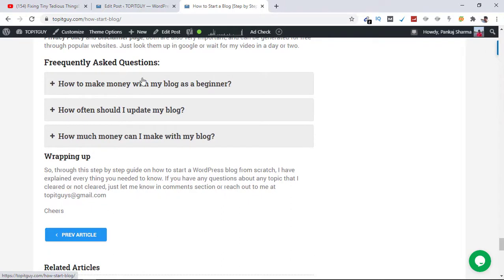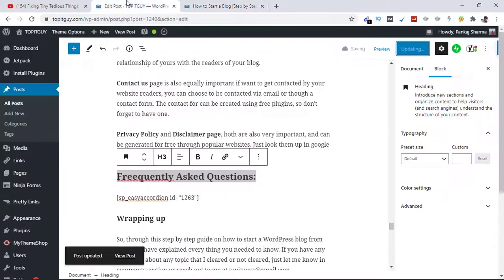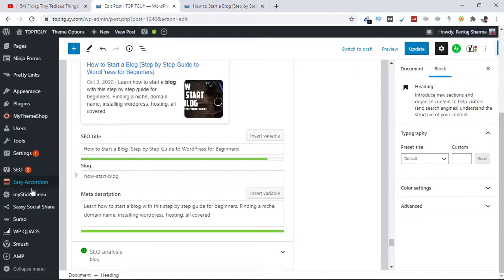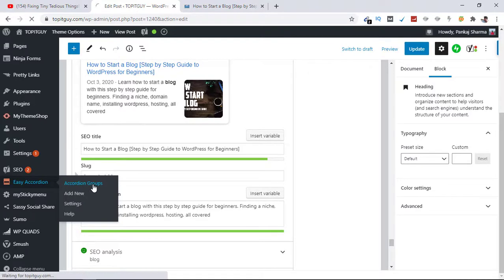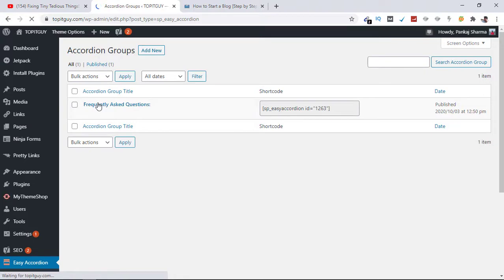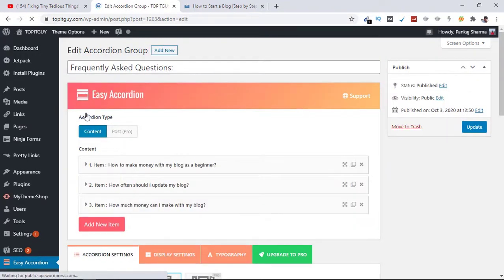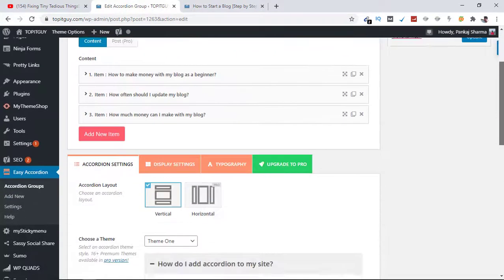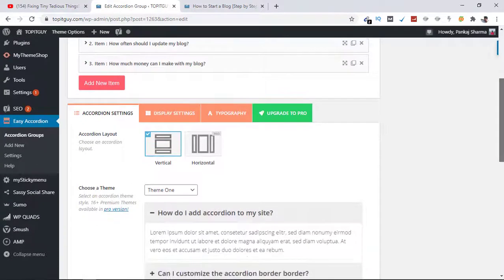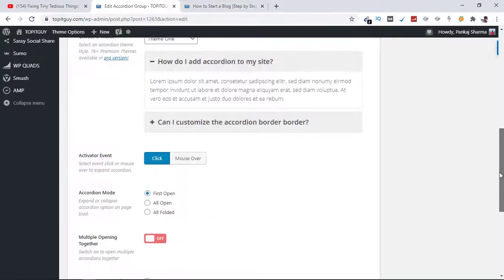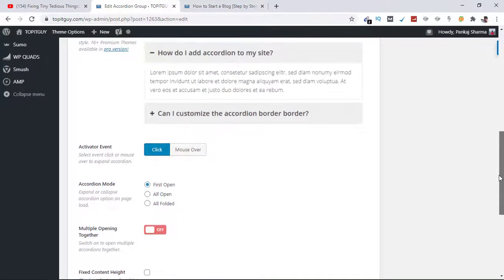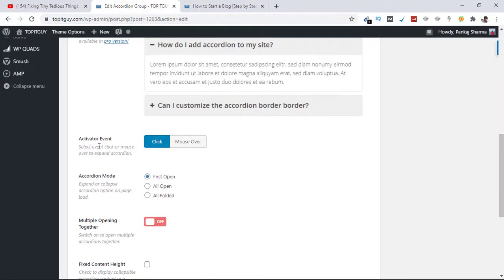I can make this folded by default as well through settings. So for that I need to go to Easy Accordion, click on Accordion Groups, where I need to click on Edit. I'm going to change the way it appears on my blog post, so let's scroll down. And here I need to change accordion mode to All Folded. Okay, and hit Save.